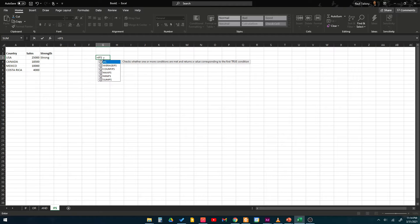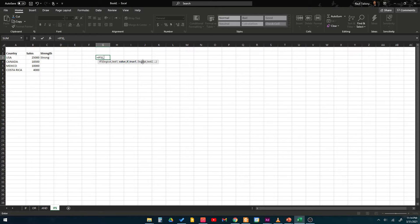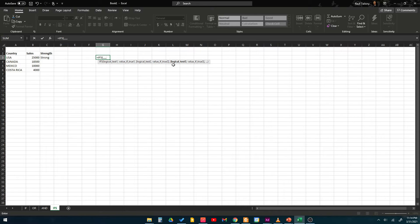IFS opens with logical test one, value if true one, then logical test two, value if true two, logical test three, value if true three, and so on. So the IFS function allows multiple logical tests with corresponding true values.